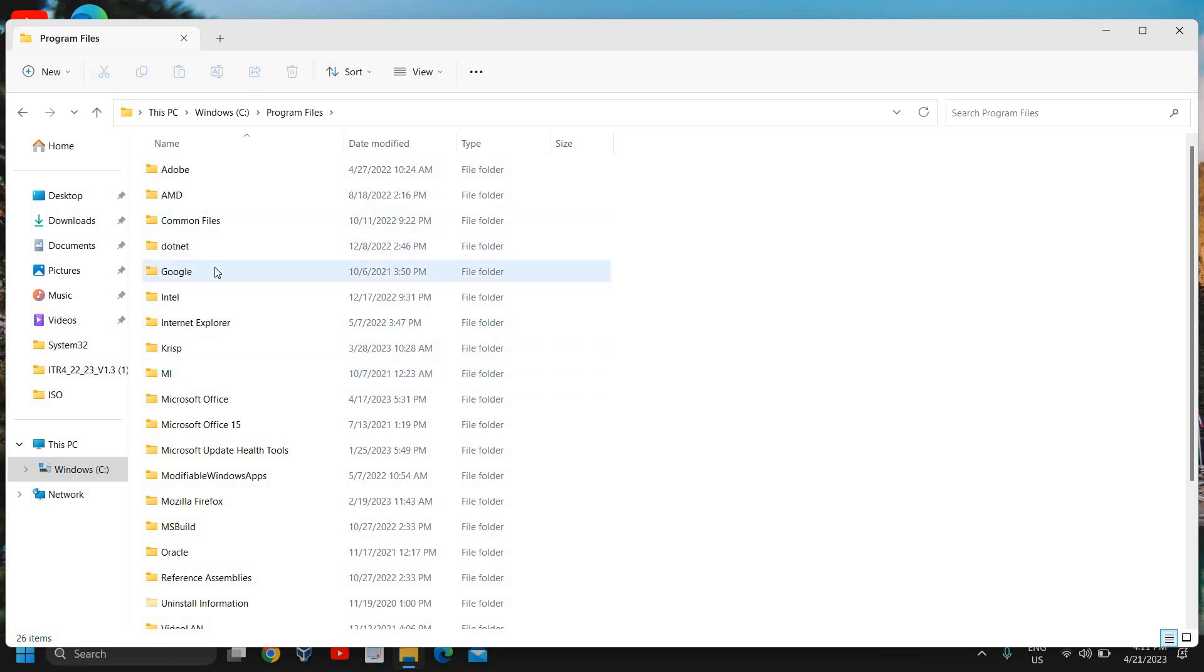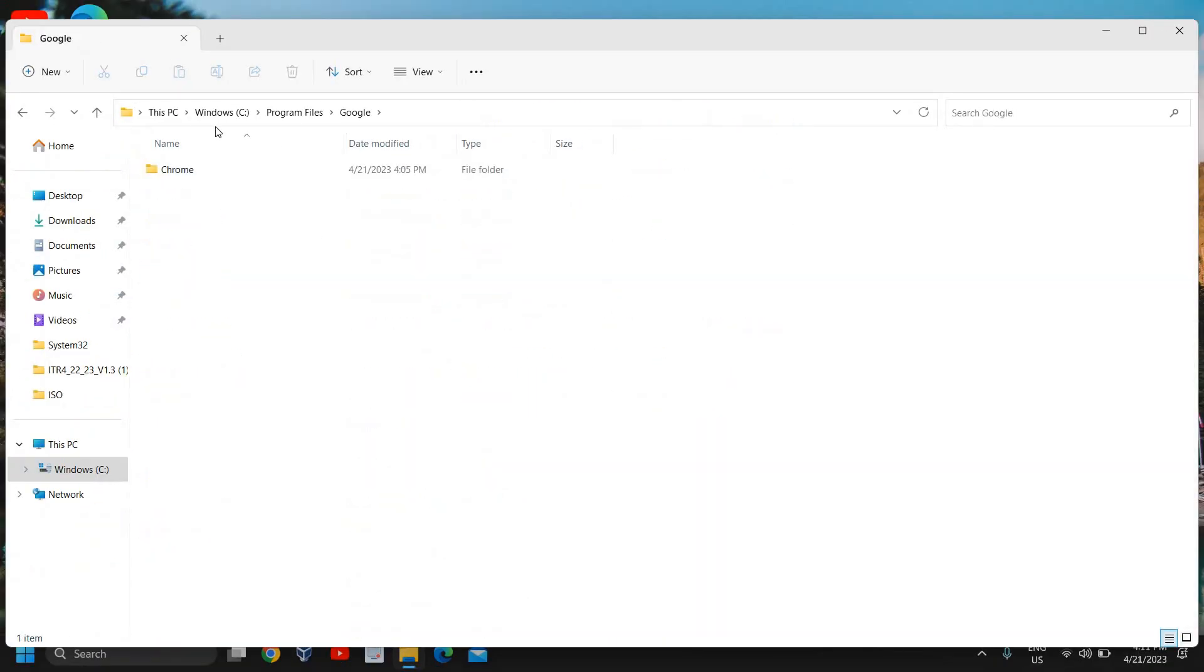And here we will go to program files and then we need to scroll down and look for Google. You can also see the location: this PC, Windows C, program files and then Google.